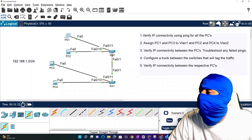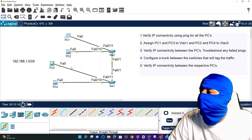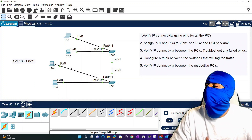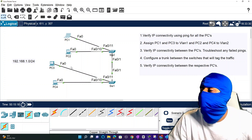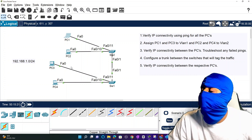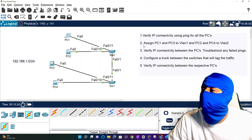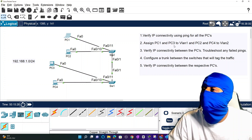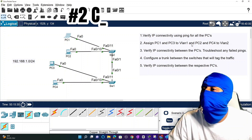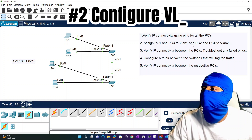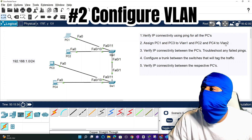We've got a basic network where everybody can talk to everybody. Now as a network admin, we're going to logically segment the network into virtual LANs. Step two is assigning PC1 and PC3 to VLAN 1, and then assigning PC2 and PC4 to VLAN 2.